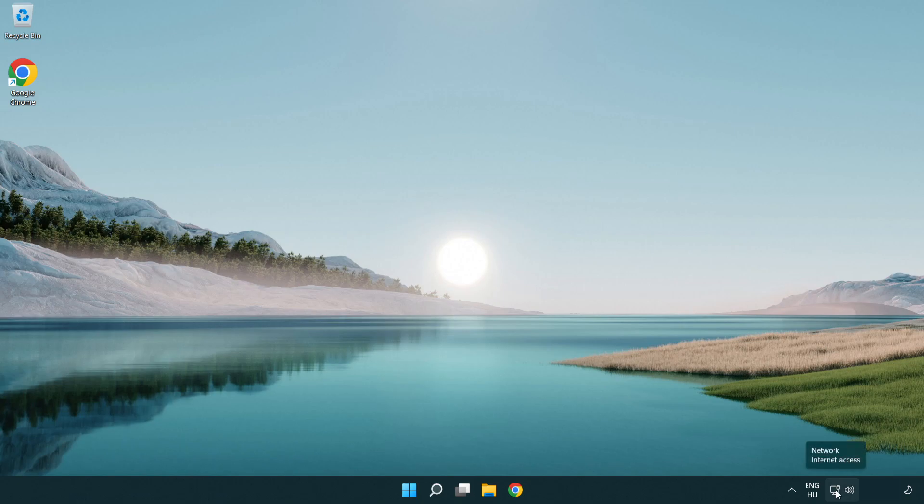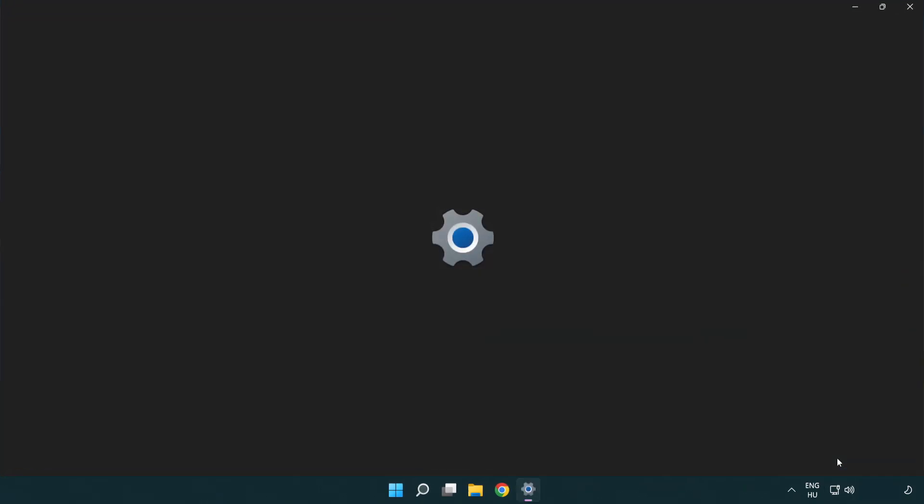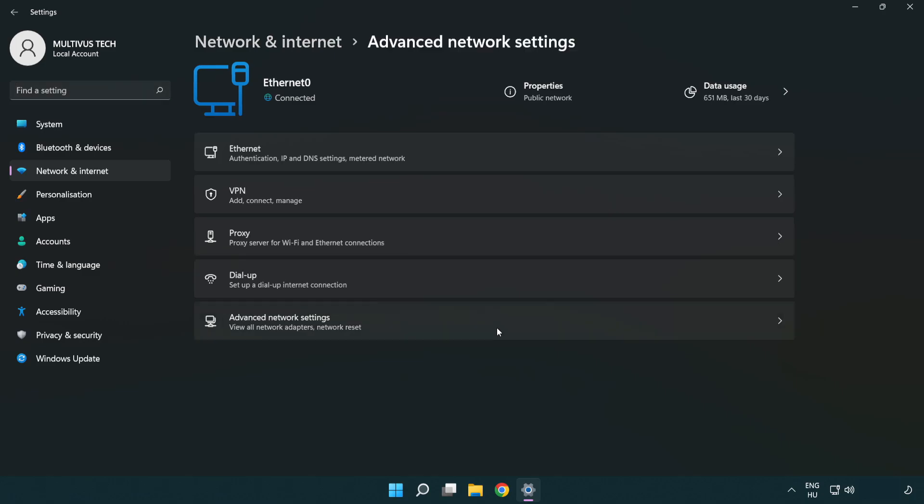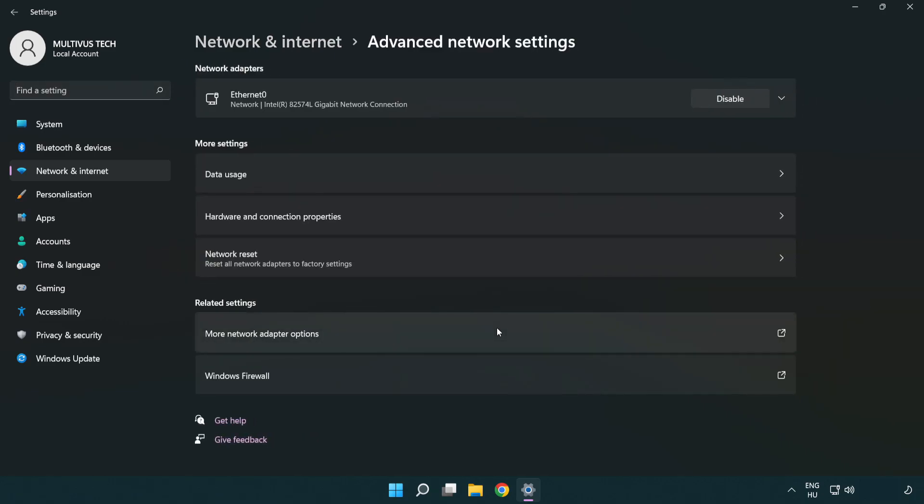Right click Ethernet and open network and internet settings. Click advanced network settings. Click more network adapter options.